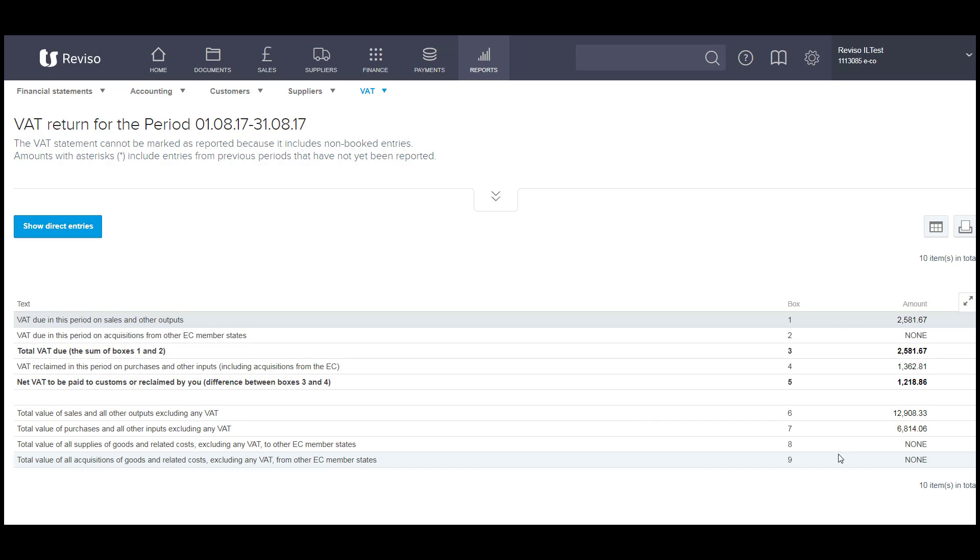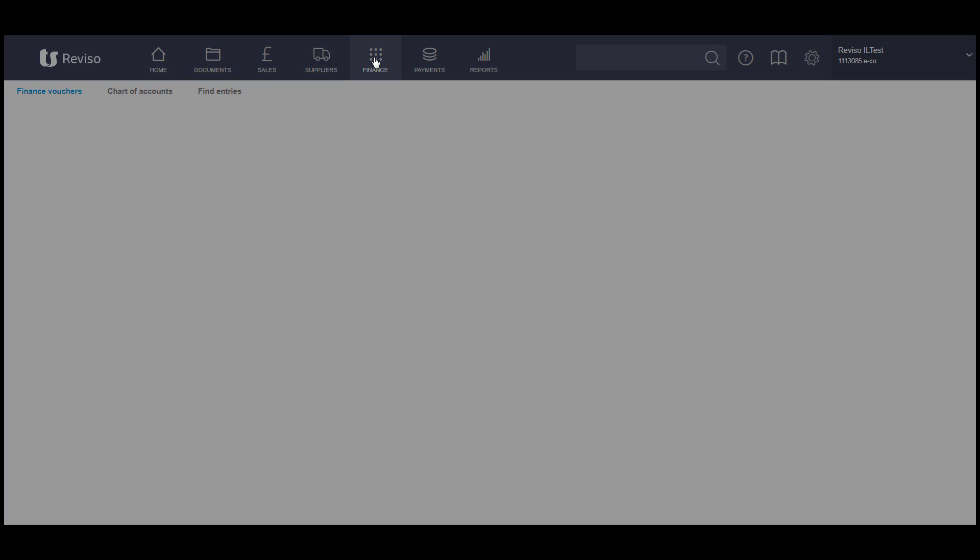If you have got non-booked entries, you can go back to your entries, these two here, and book these.